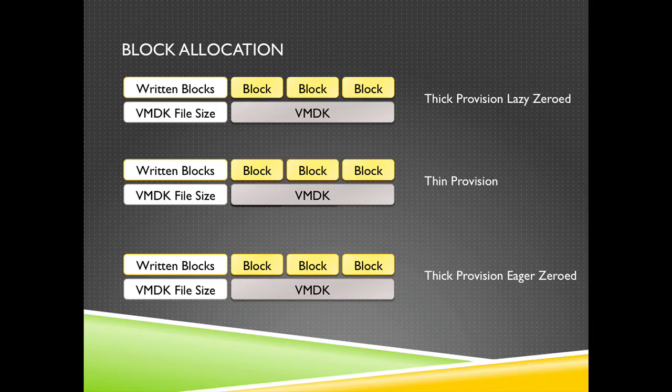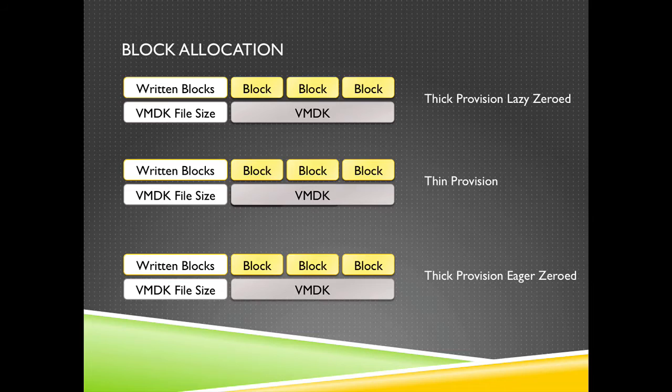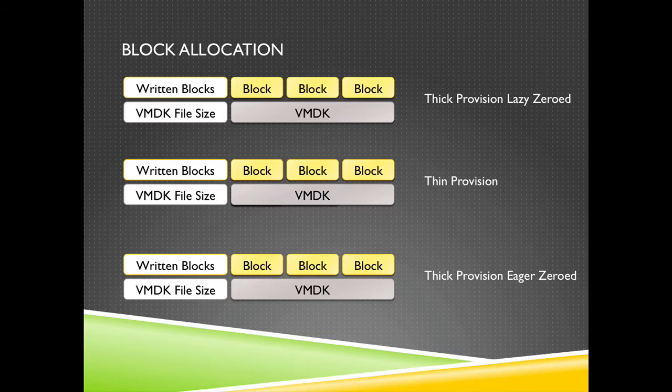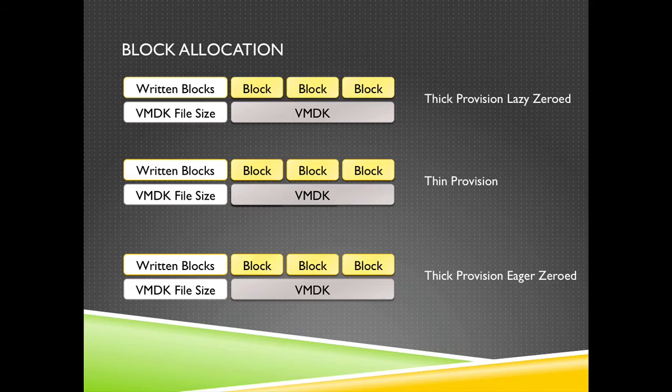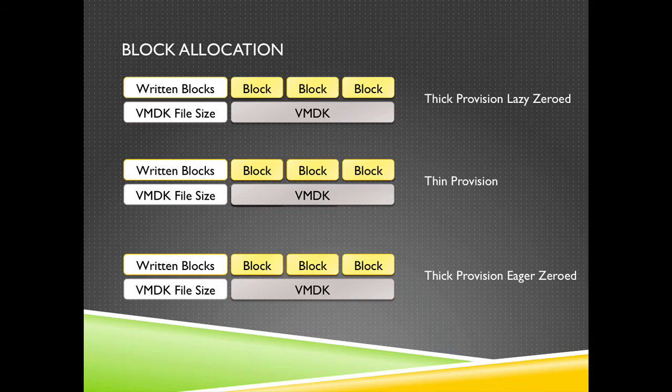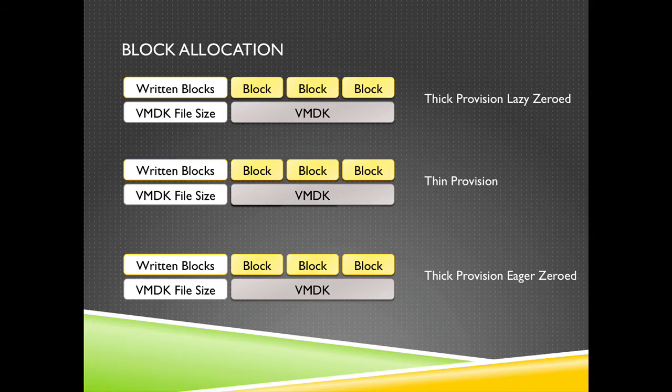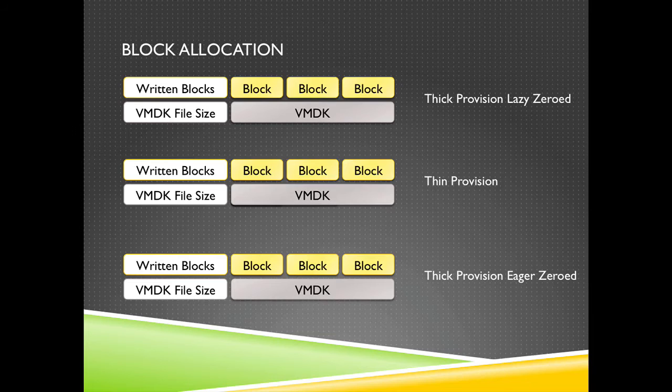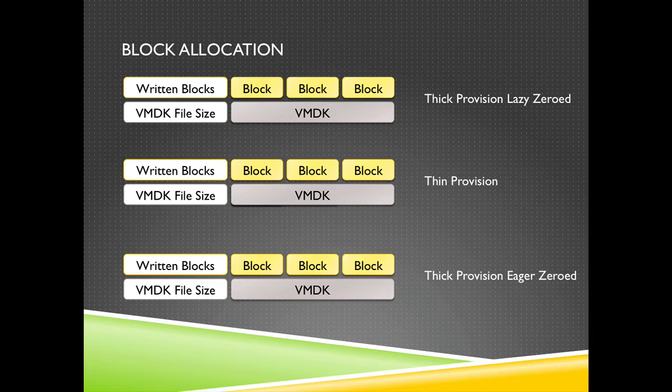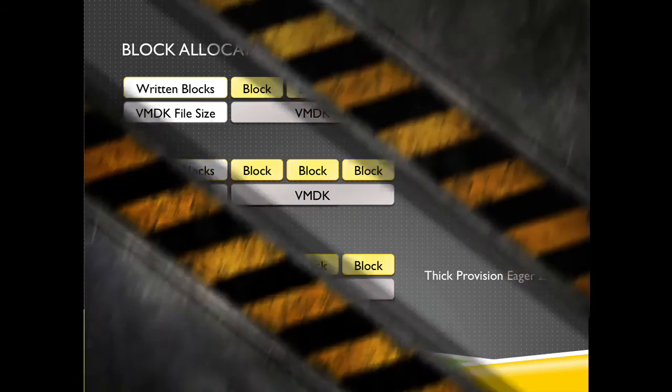The last option is thick provision eager zeroed disk. The blocks are already written to zero and when the guest OS wants to write data within a block, the block is simply filled with data and you don't have to write or allocate zeros before writing data to the VMDK file anymore. So those are pretty nice VMDK files.